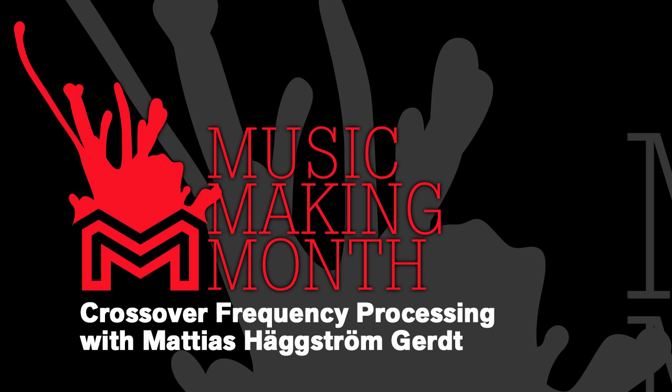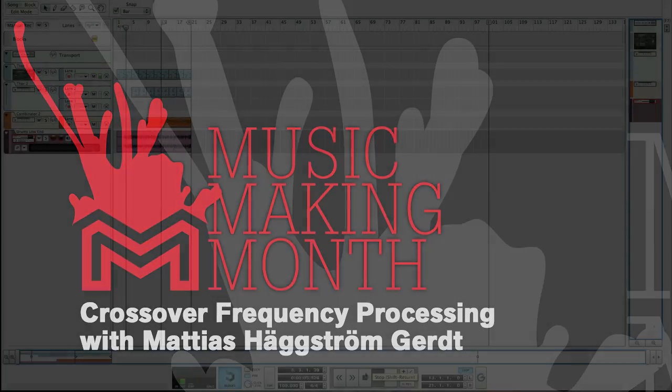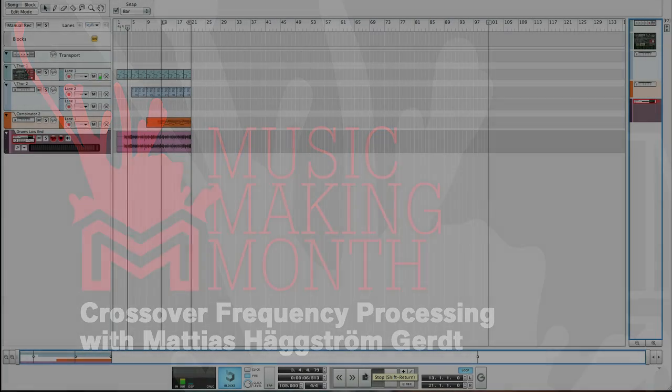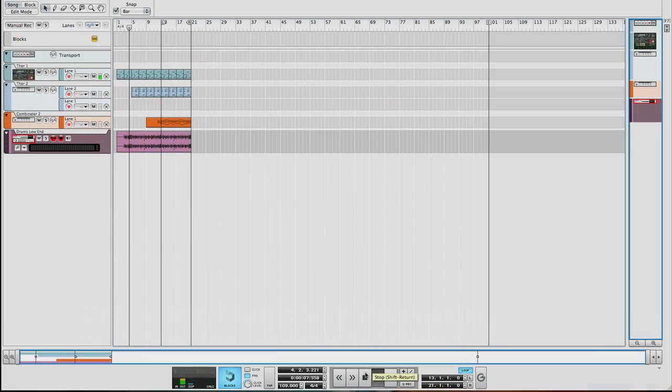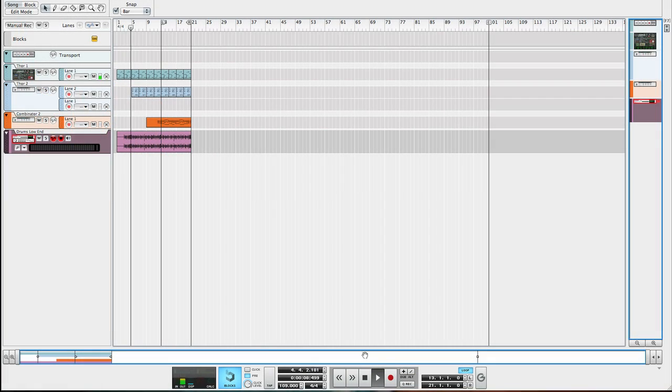Hey everyone, Mattias here for my fourth and sadly last Music Making Month video. Today I'm gonna talk about splitting a sound into separate frequency bands using the stereo imager.